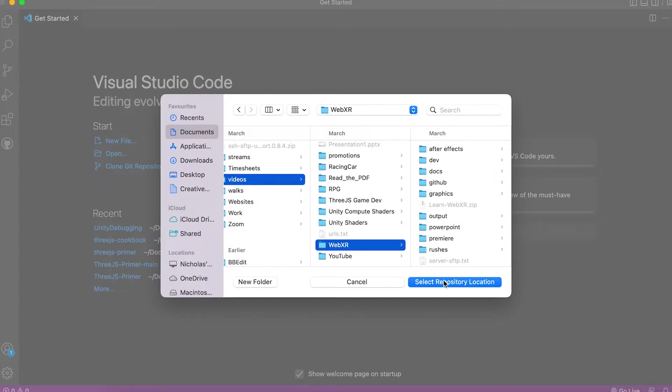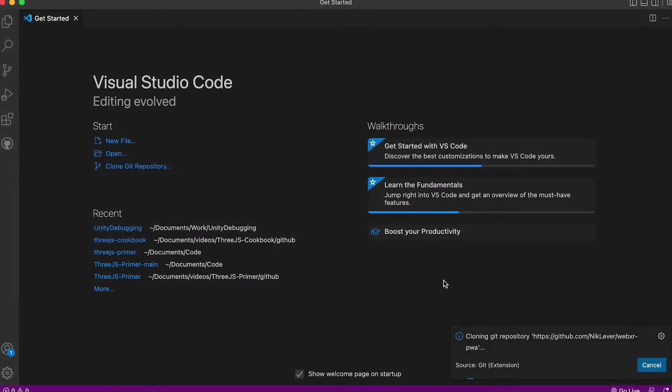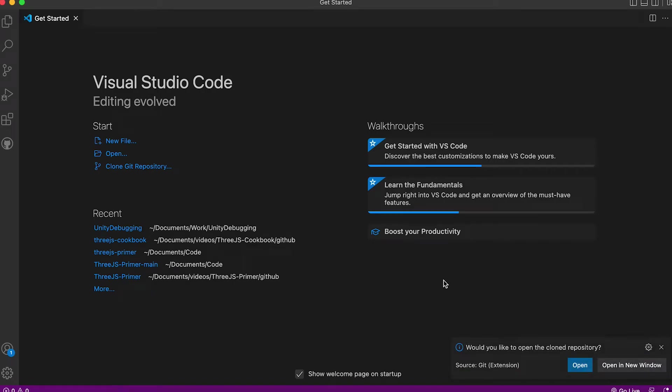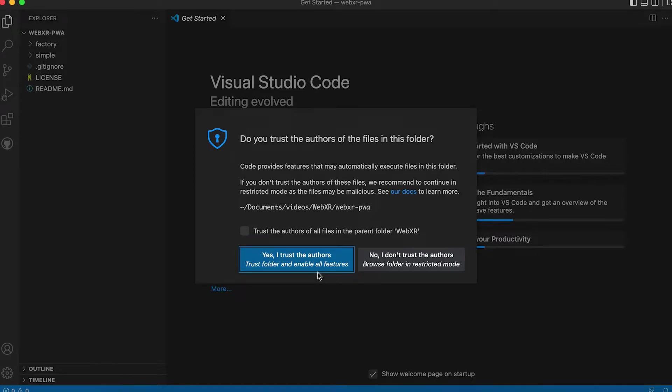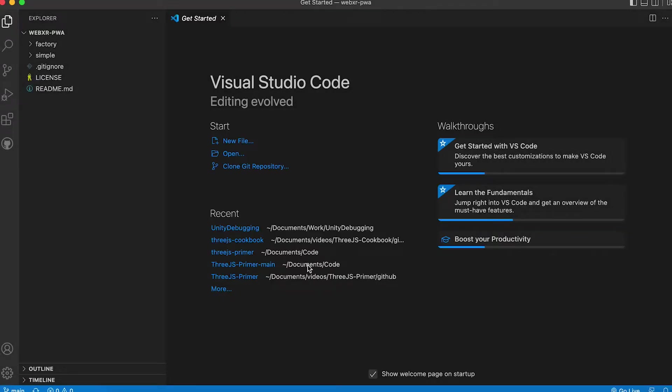Choose a folder to store the files. Once the repo's downloaded select the Open button and trust the authors. You're all set.